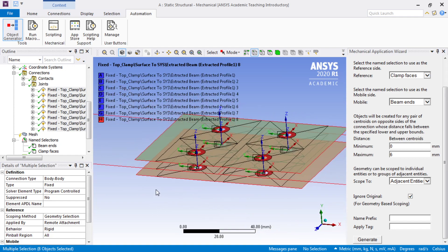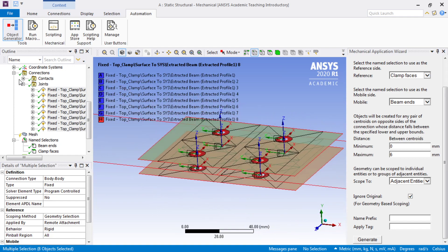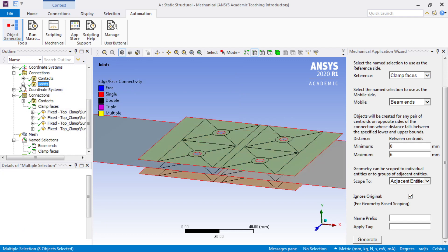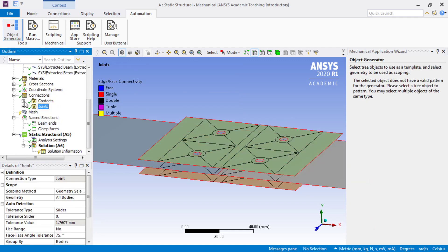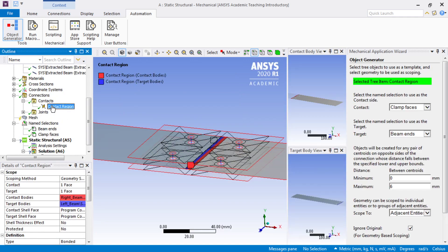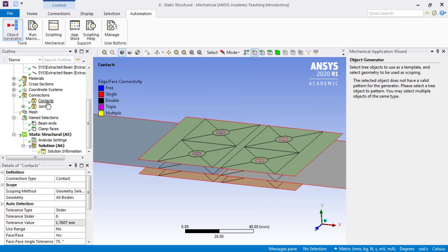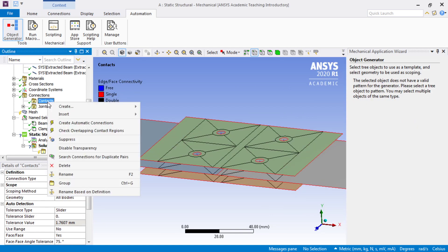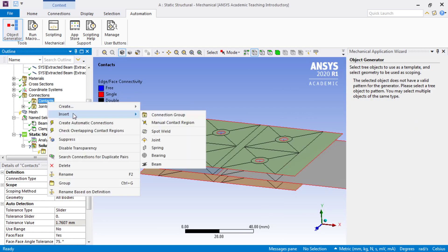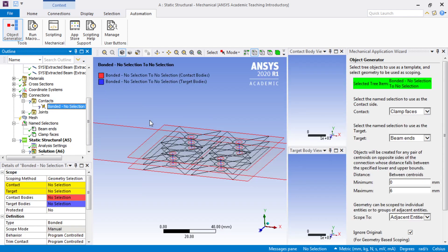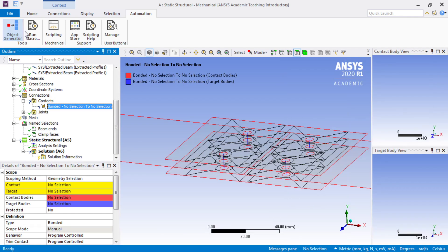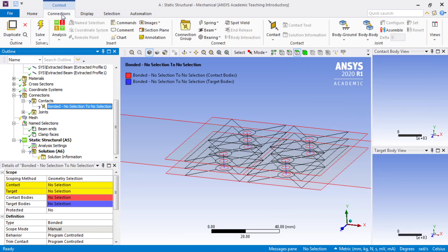What we want to do next is put in some contacts. Unfortunately, Mechanical automatically decided to put this in for us, which is annoying. What we want to do instead is insert our own manual region. We're going to use faces here, so face filtering, and we'll turn off the object generator, go back to the connections tab.